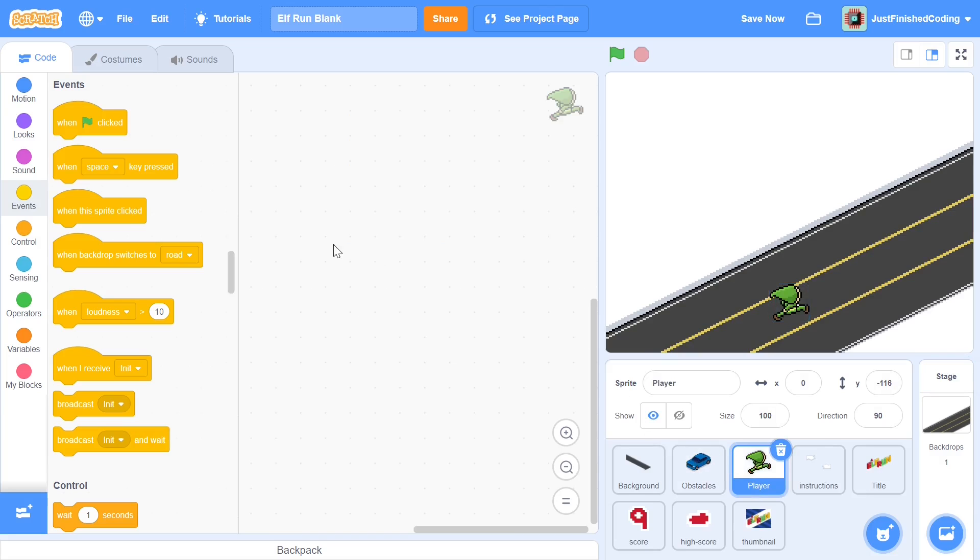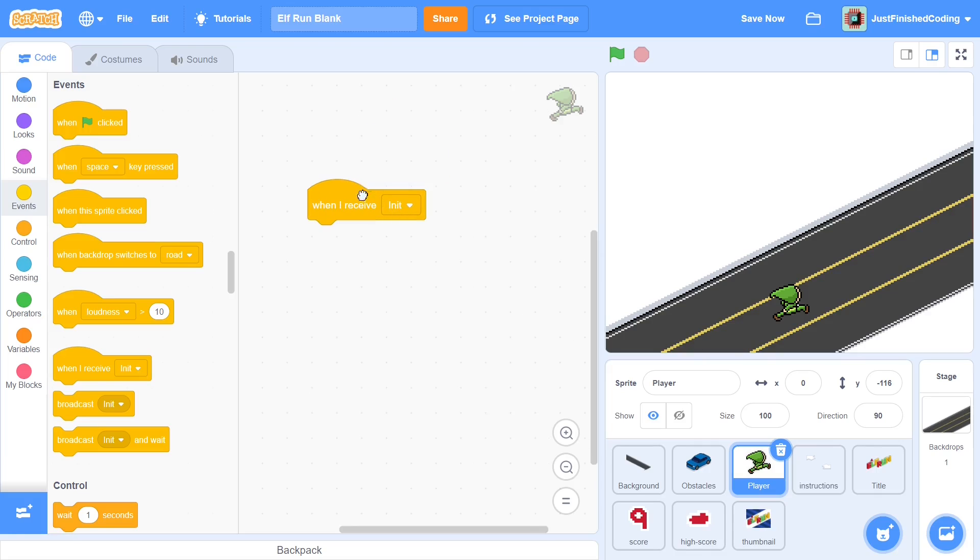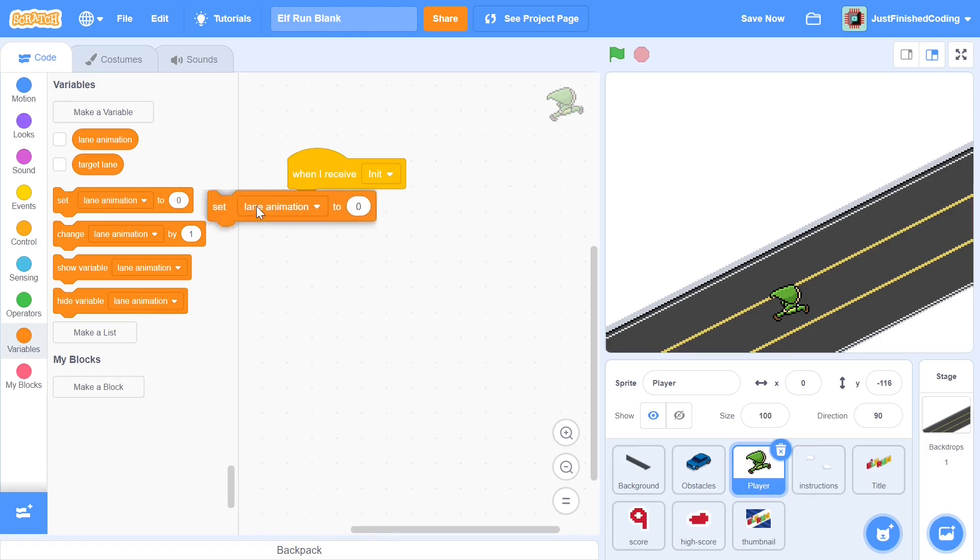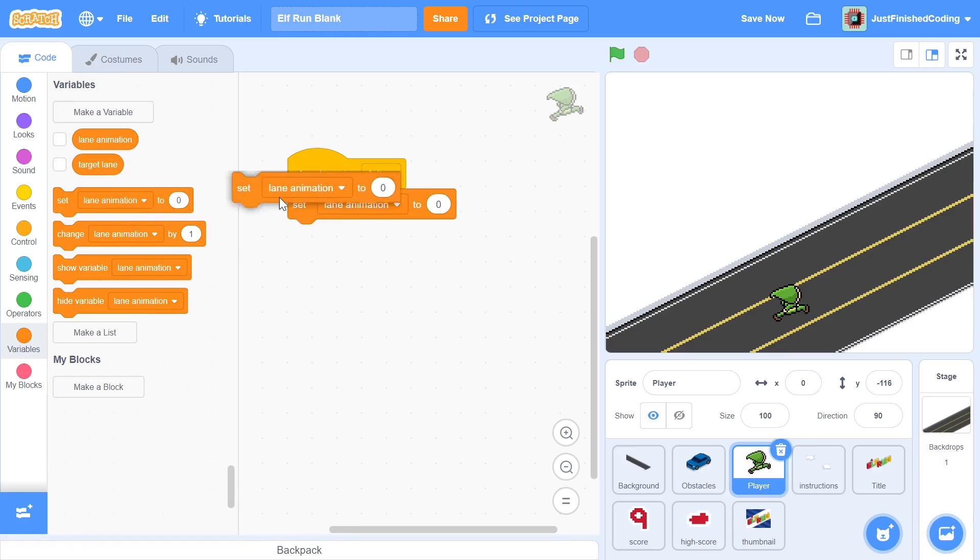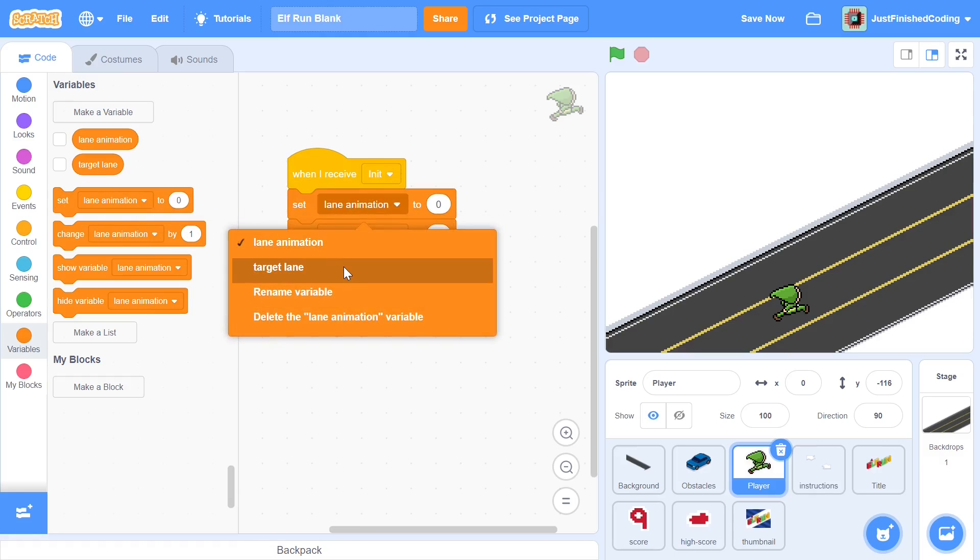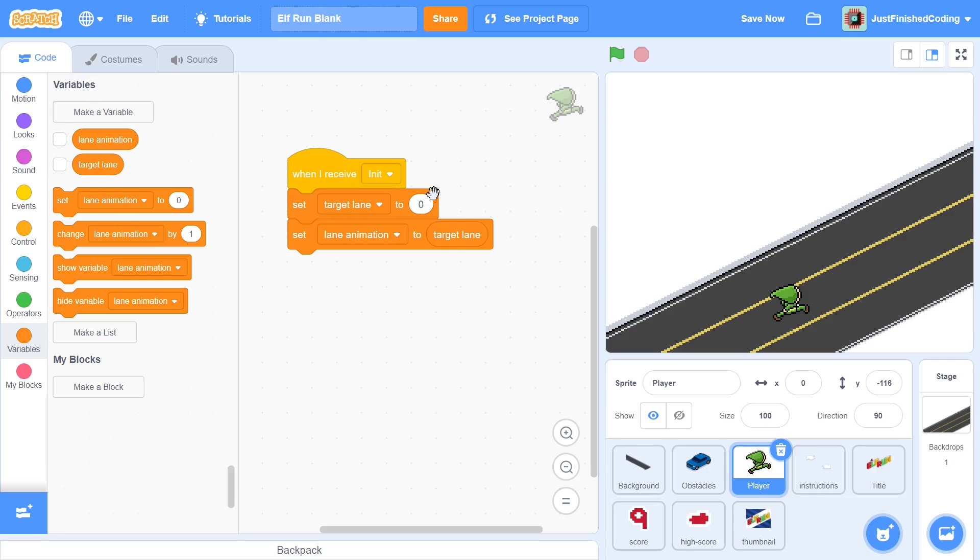We can get back into the player and we can start this with a when I receive init. When we receive init it's important to just set up these two variables. I'm going to set lane animation and target lane. I'll set target lane first to 0, and I will also set lane animation to be just the target lane or 0 in this case.